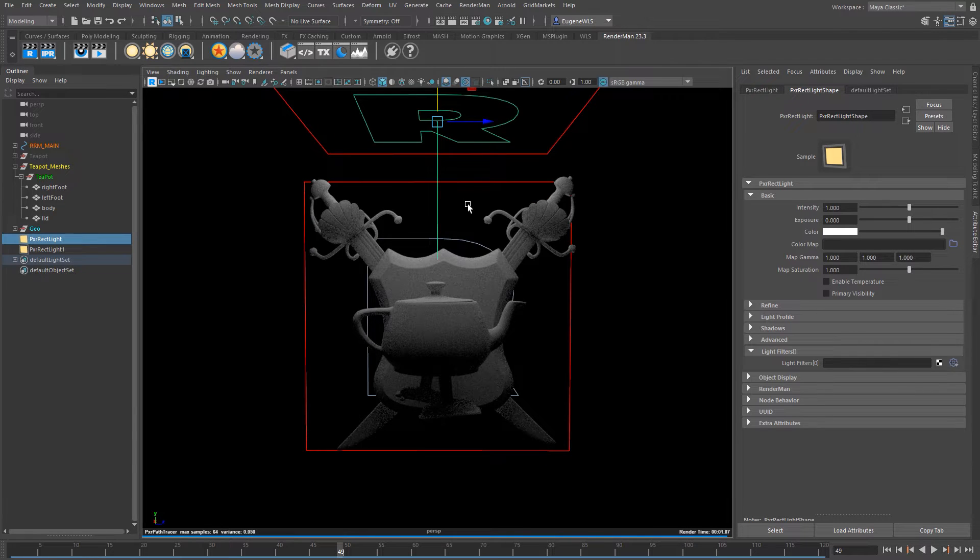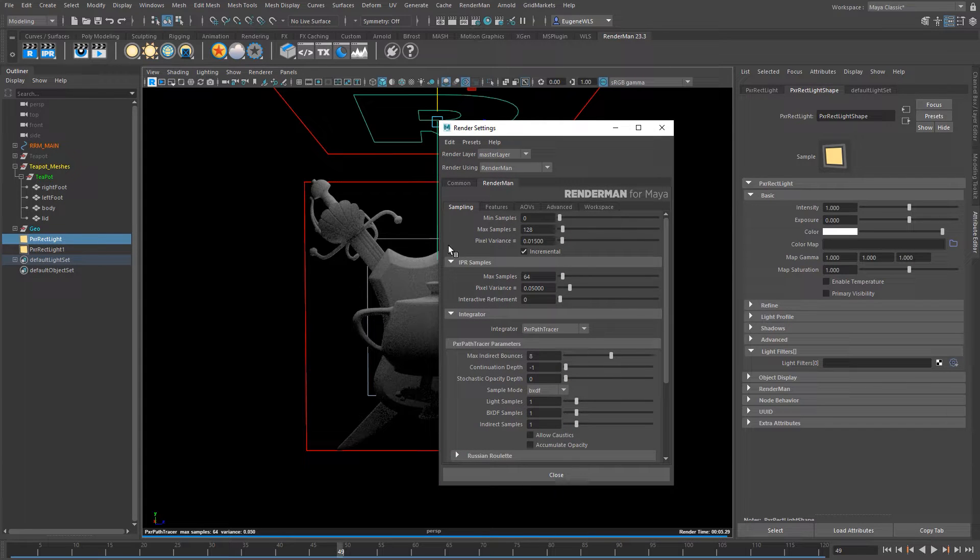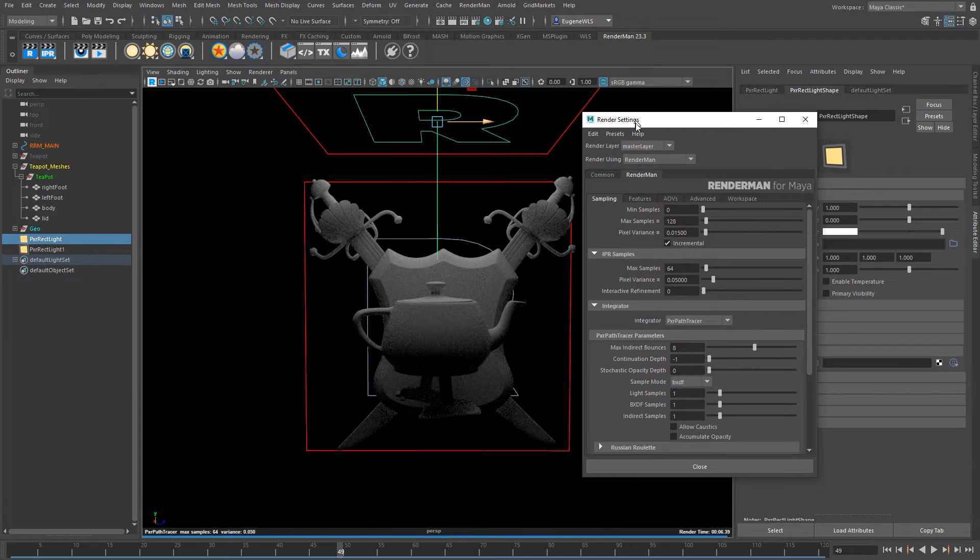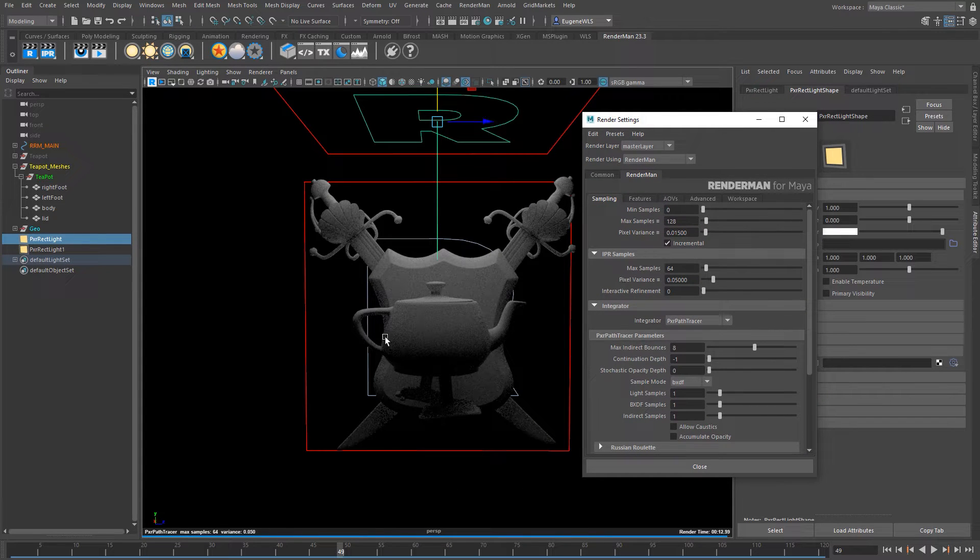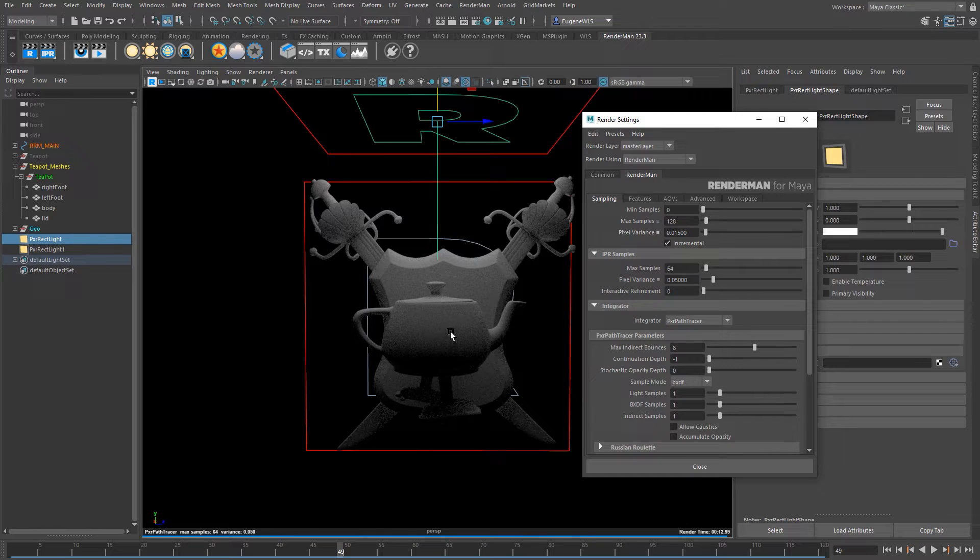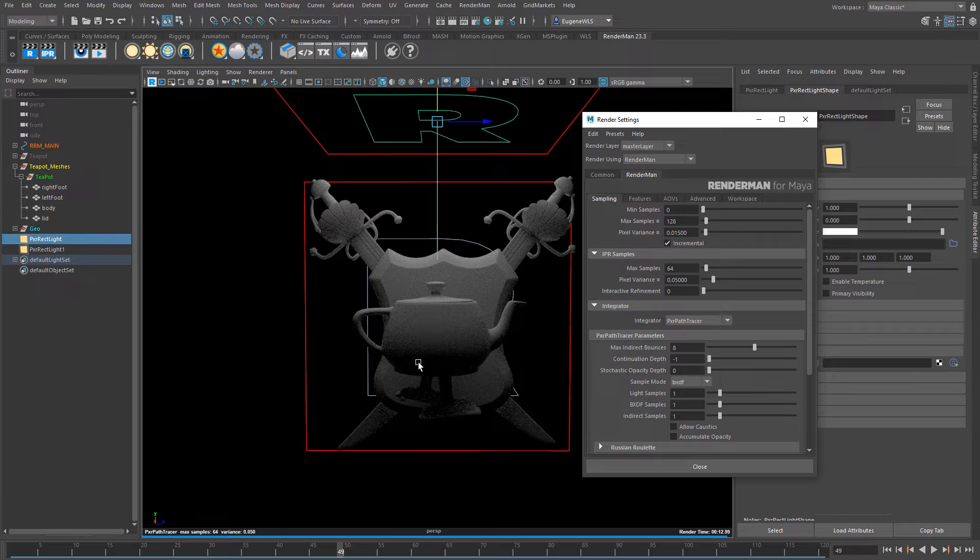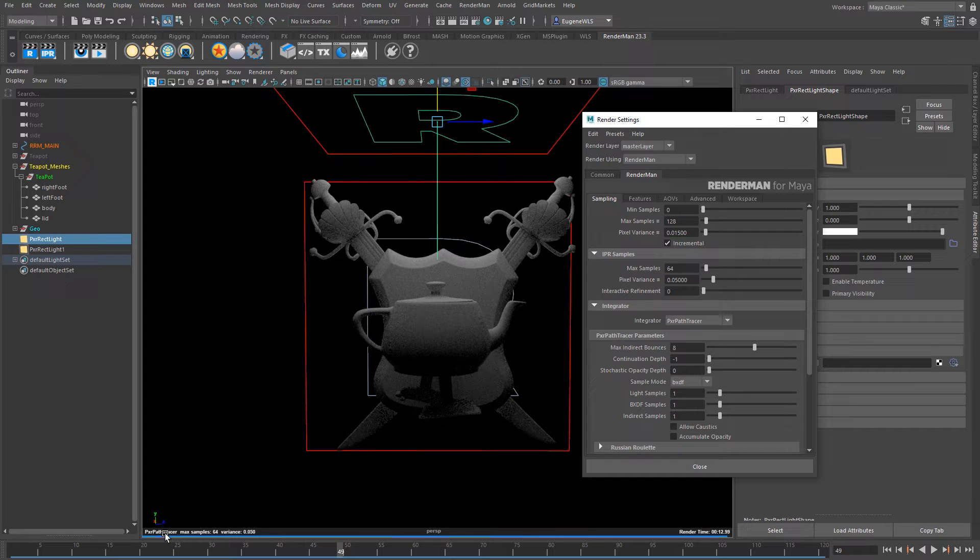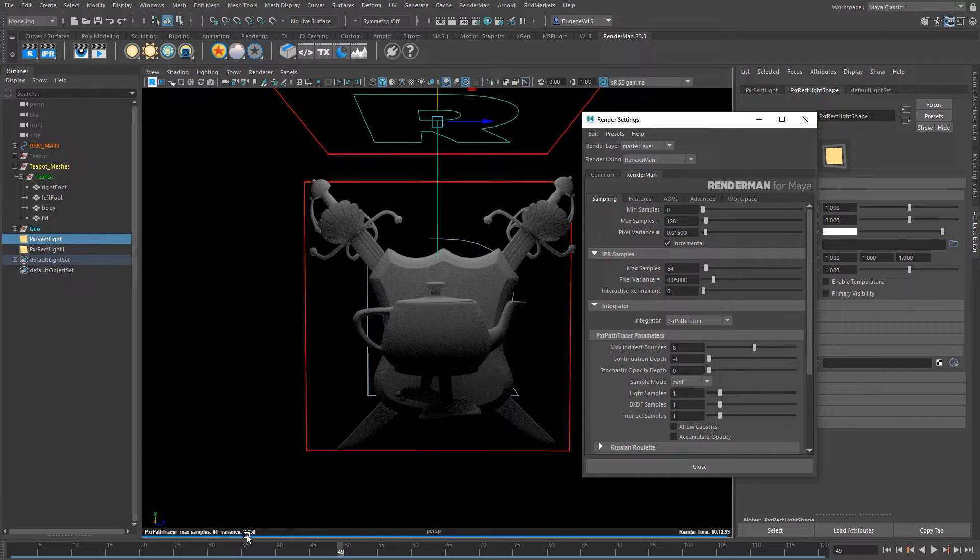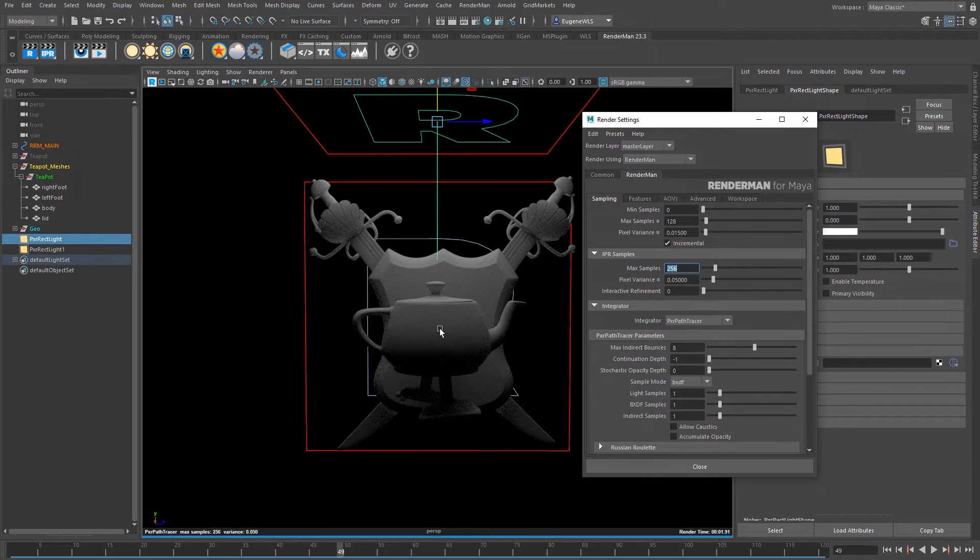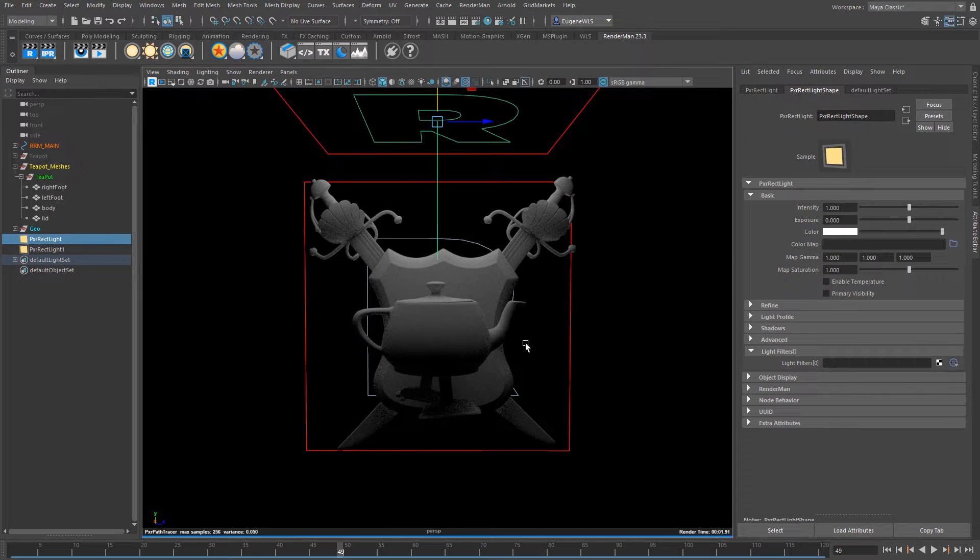I just want to do one little tweak to it. If I come to the render settings inside the RenderMan tab here you have this max samples and I just want to increase this a little bit because I like my IPR sessions to refine the max samples a little bit more than 64. It just gets rid of the noise and shows me a little bit more how the final render will look. So I'm just going to increase this to 256.